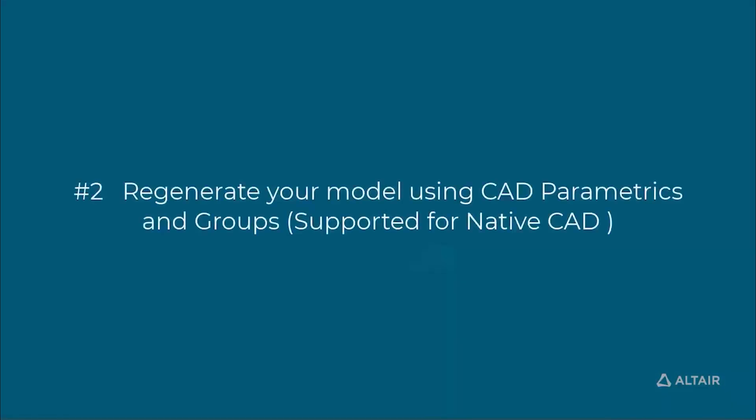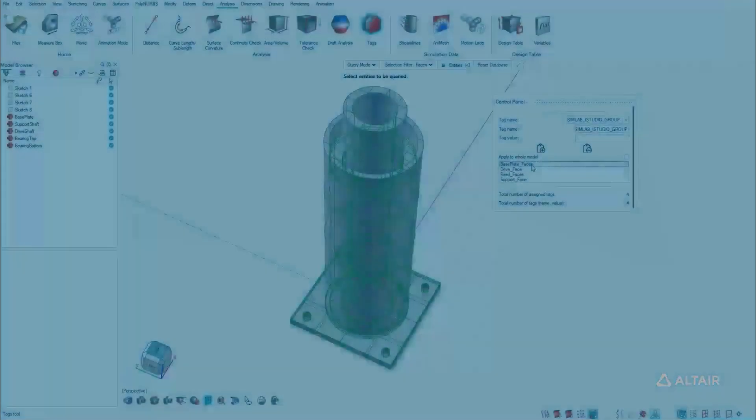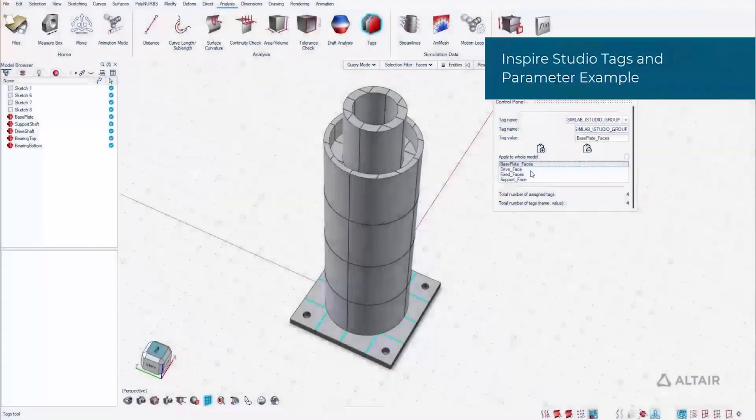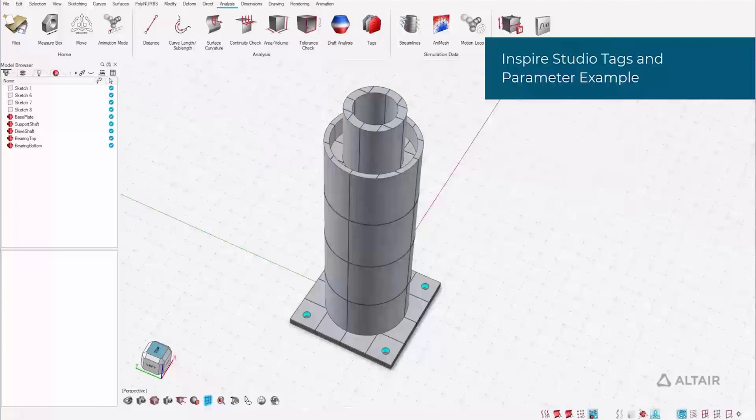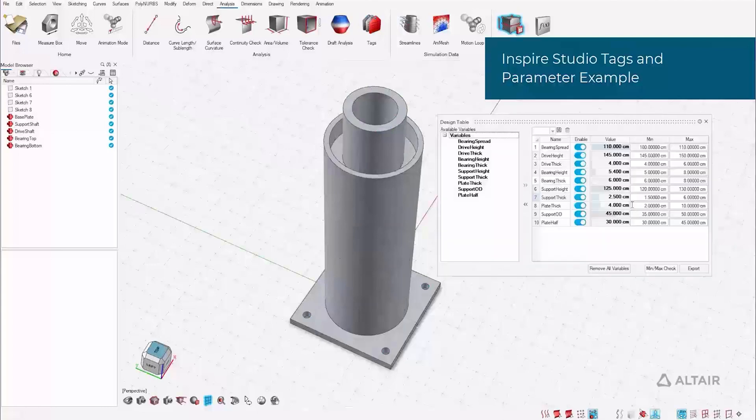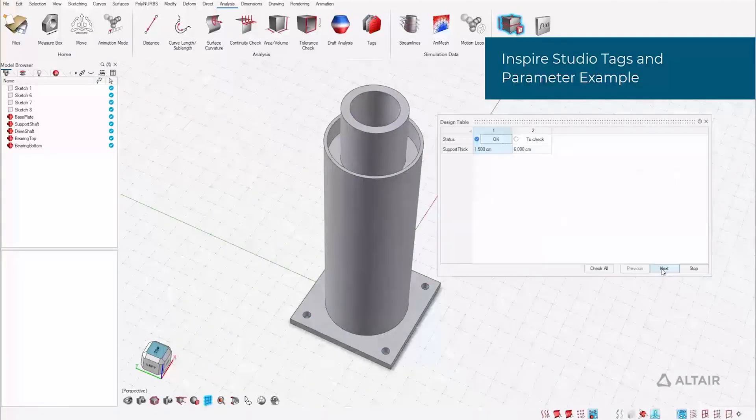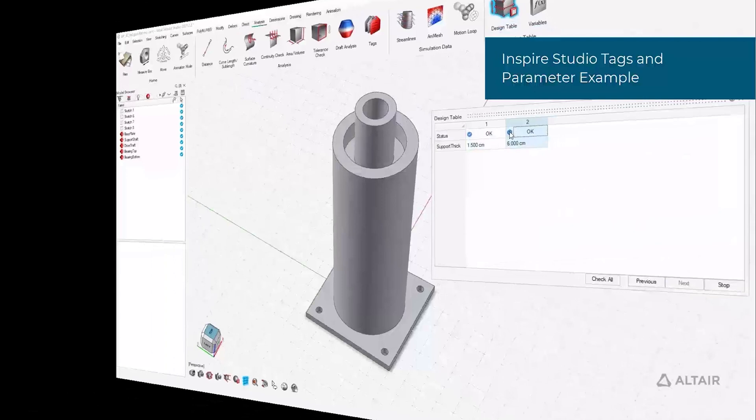When working with native CAD files, such as Altair Inspire Studio or NX, SimLab can parametrically regenerate geometry in addition to automatic group generation. Users can define analysis intent while still in the familiar CAD environment.